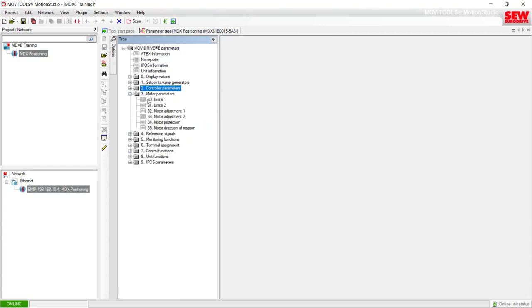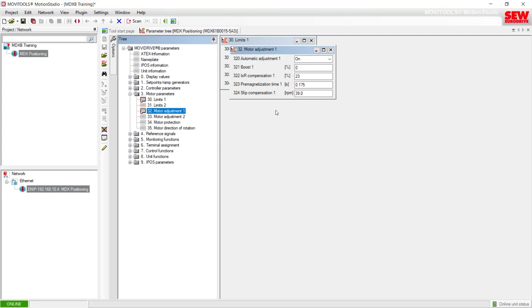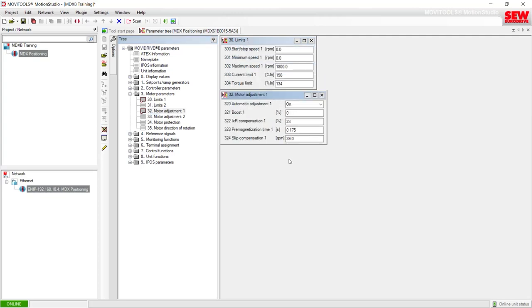Folder 3 is Motor Parameters, where you'll find most of your motor limits and some tuning parameters. Limits 1 is for parameter set 1 and includes start and stop speeds, minimum and maximum speeds, and current and torque limits. Limits 2 would be for parameter set 2. For additional tuning adjustments there is item 32, Motor Adjustment 1, with additional tuning parameters for the motor.